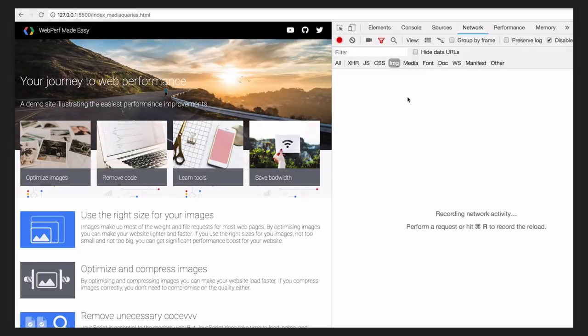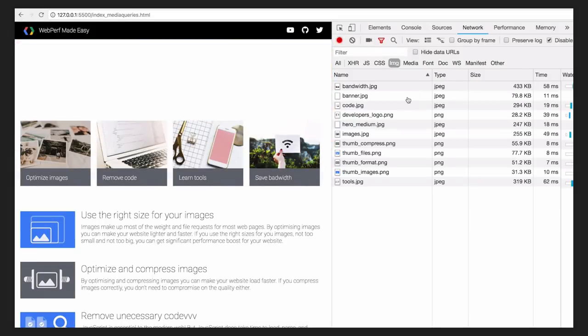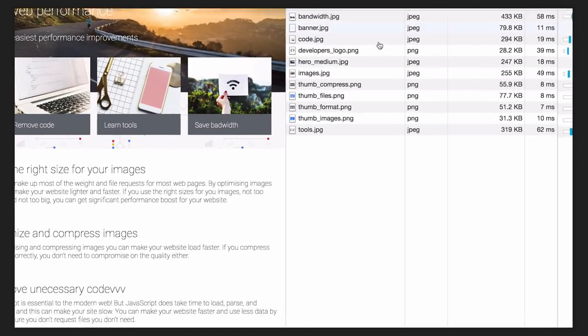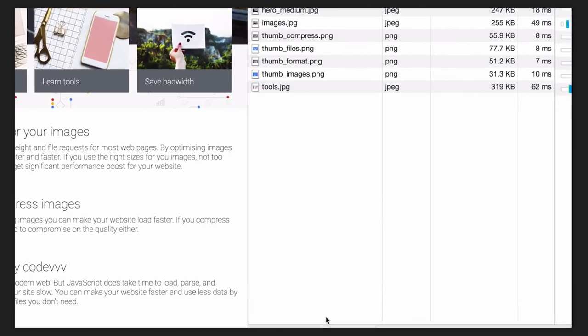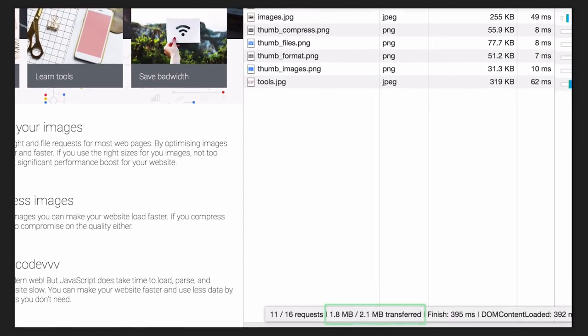Well, let's reload the page. You just reduced the page weight by over 500 kilobytes by optimizing only a single image. For an average user on a 3G network, the site now loads three seconds faster.